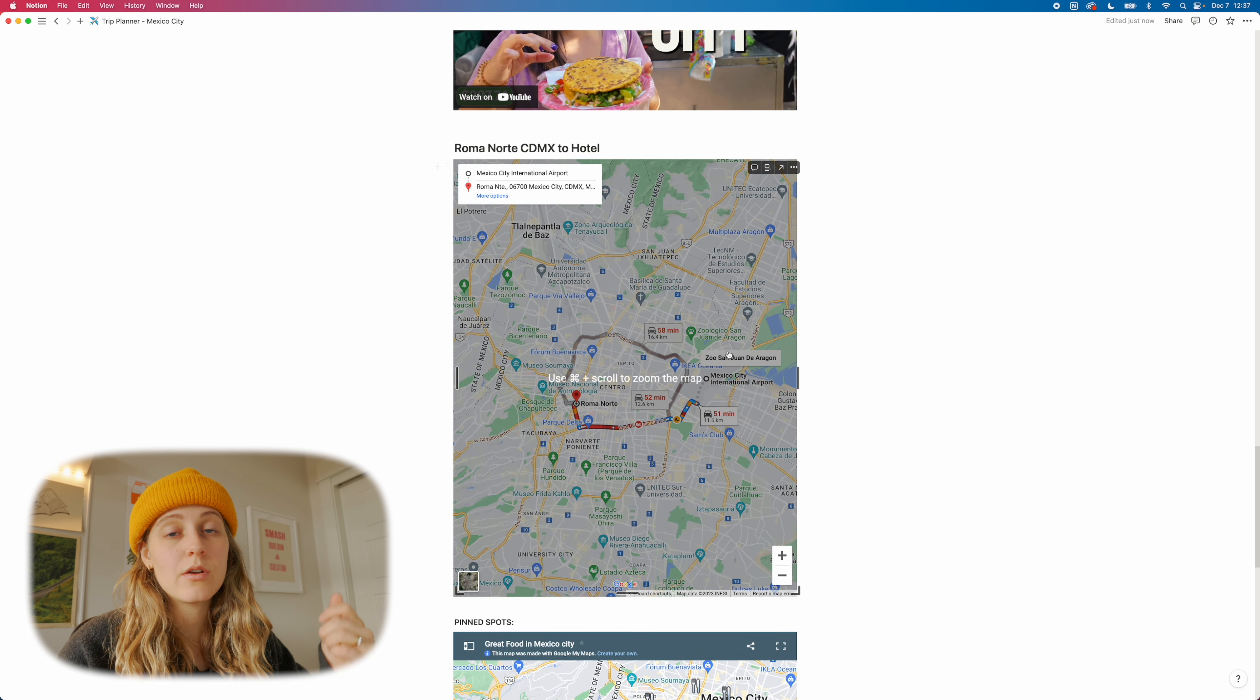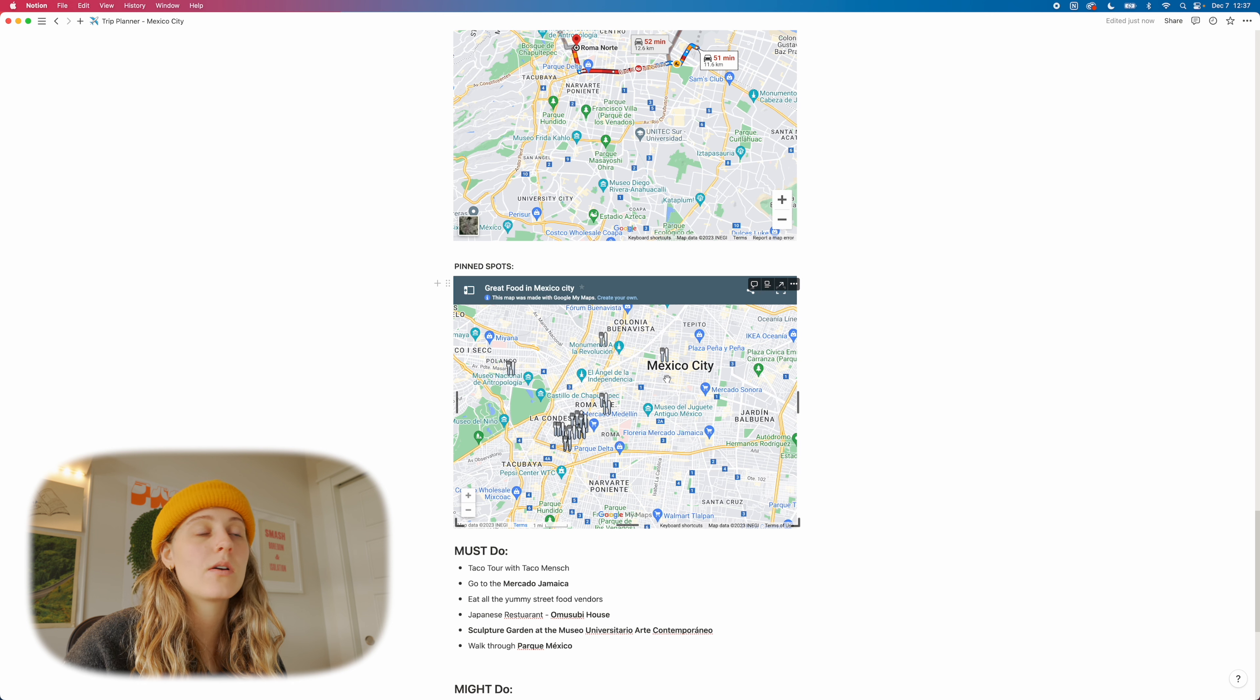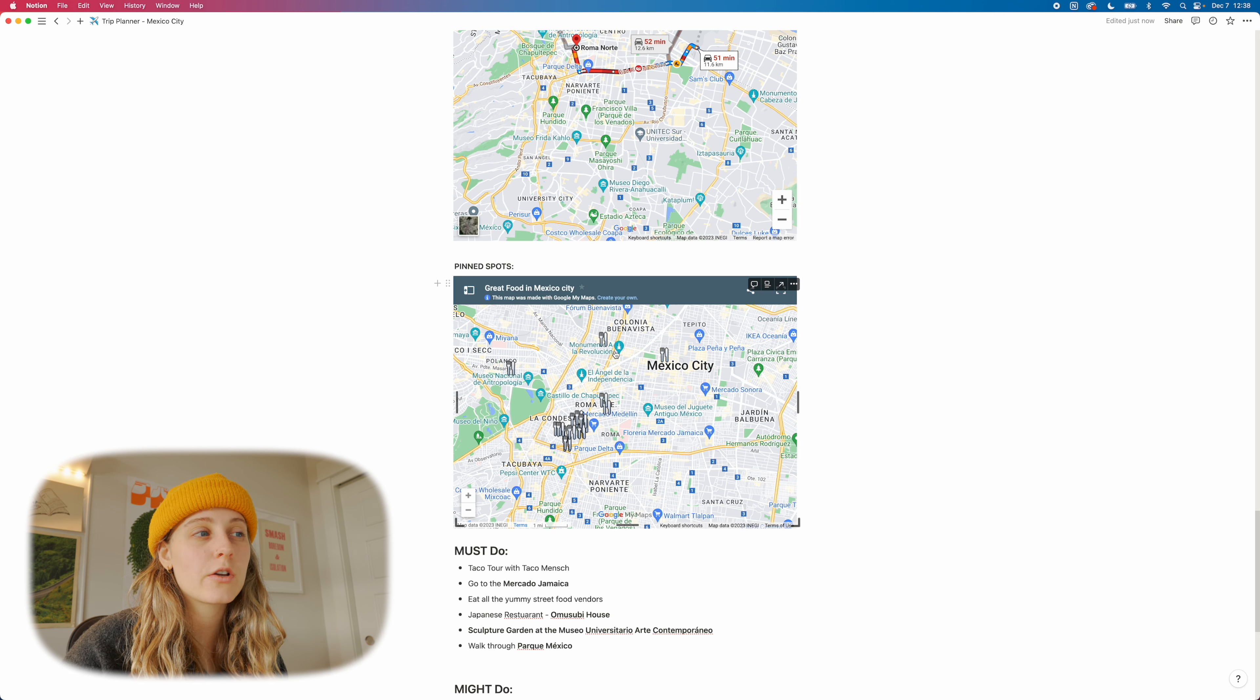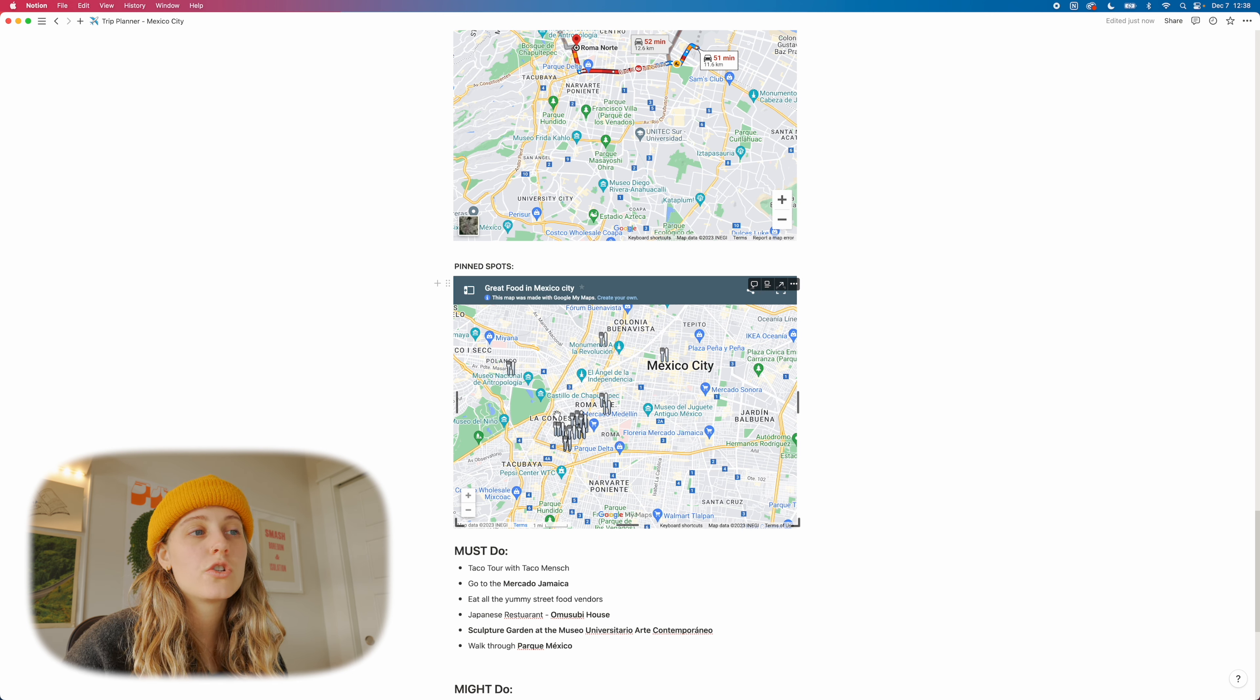And then I pin another map. And these I'll usually ask friends. I'll ask friends who have traveled and I'll say, hey, can you send me your Mexico City like must do's or your favorite stuff on your pinned Google map. And they'll send me it and then I'll embed it into the notion app. And I'll kind of go through their locations and like choose what I want to do out of the things that they suggest.